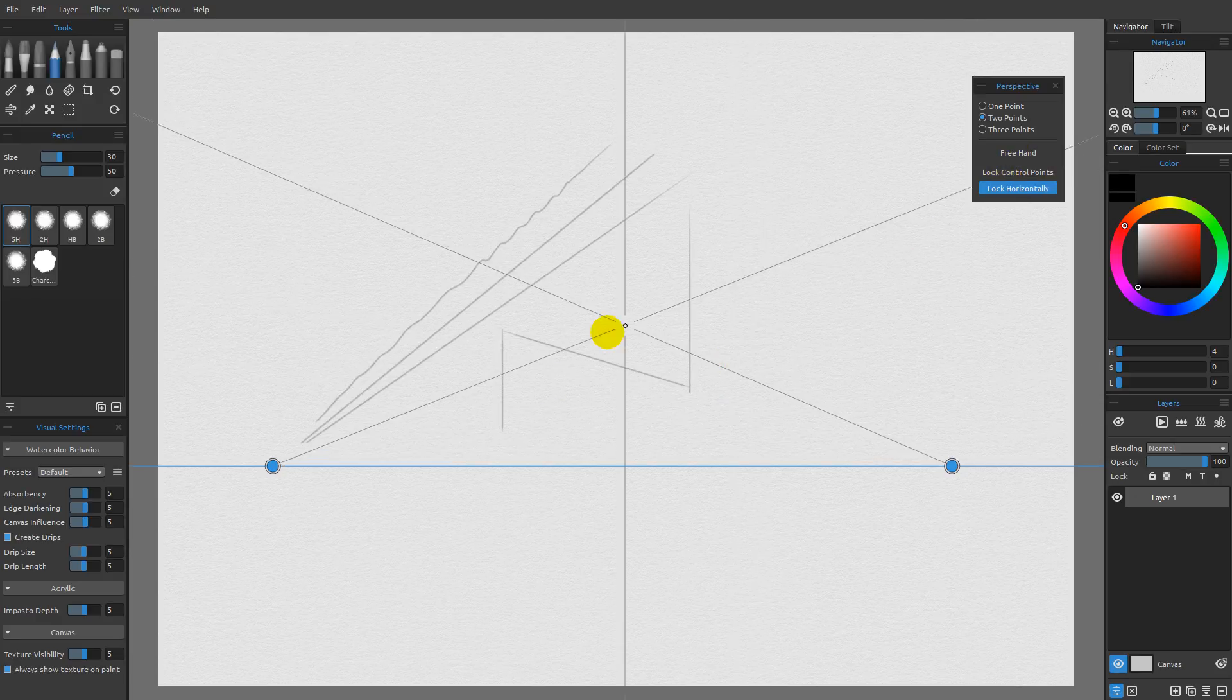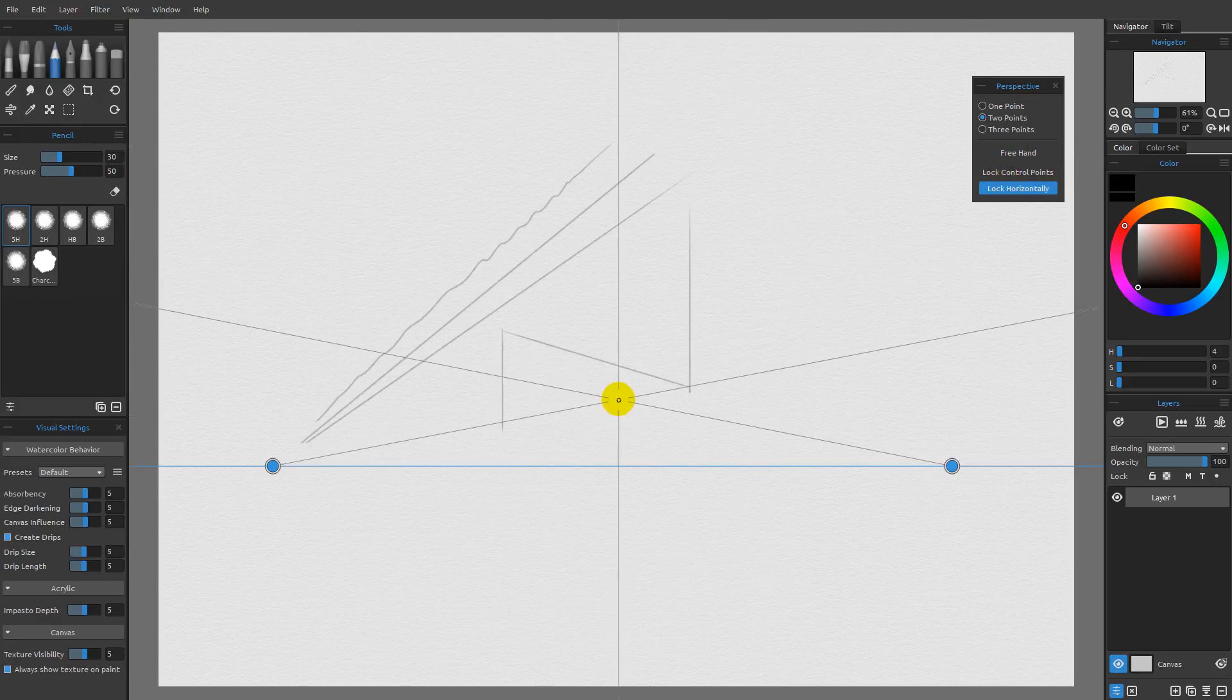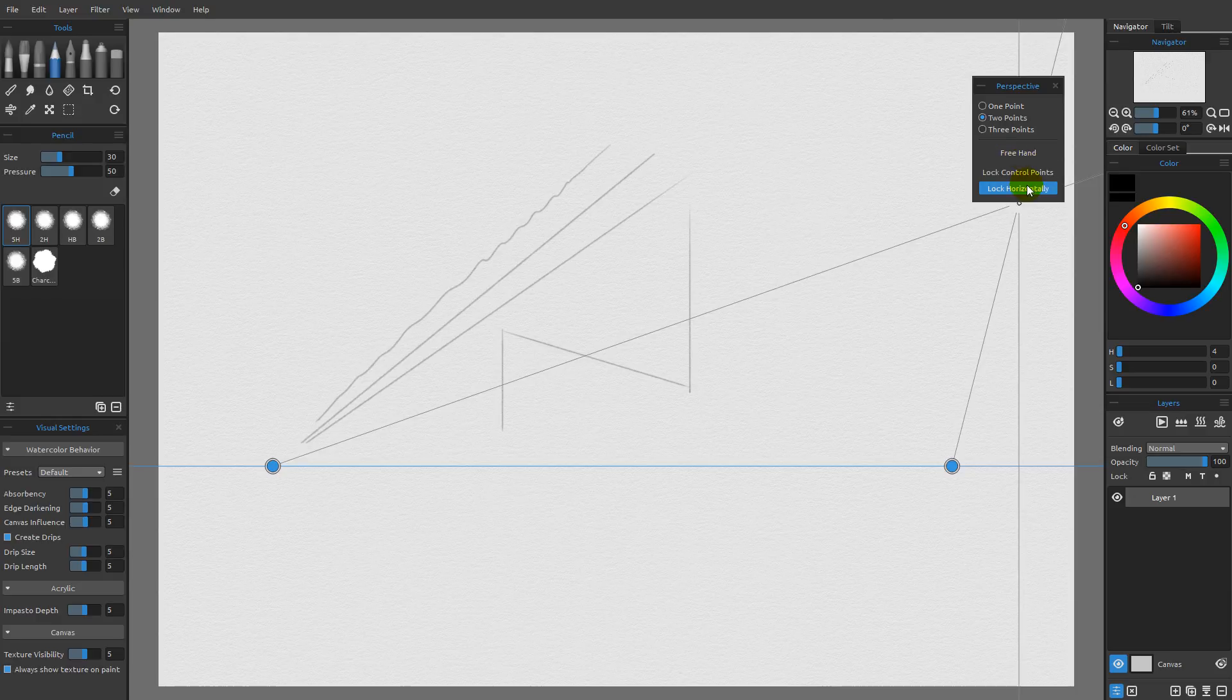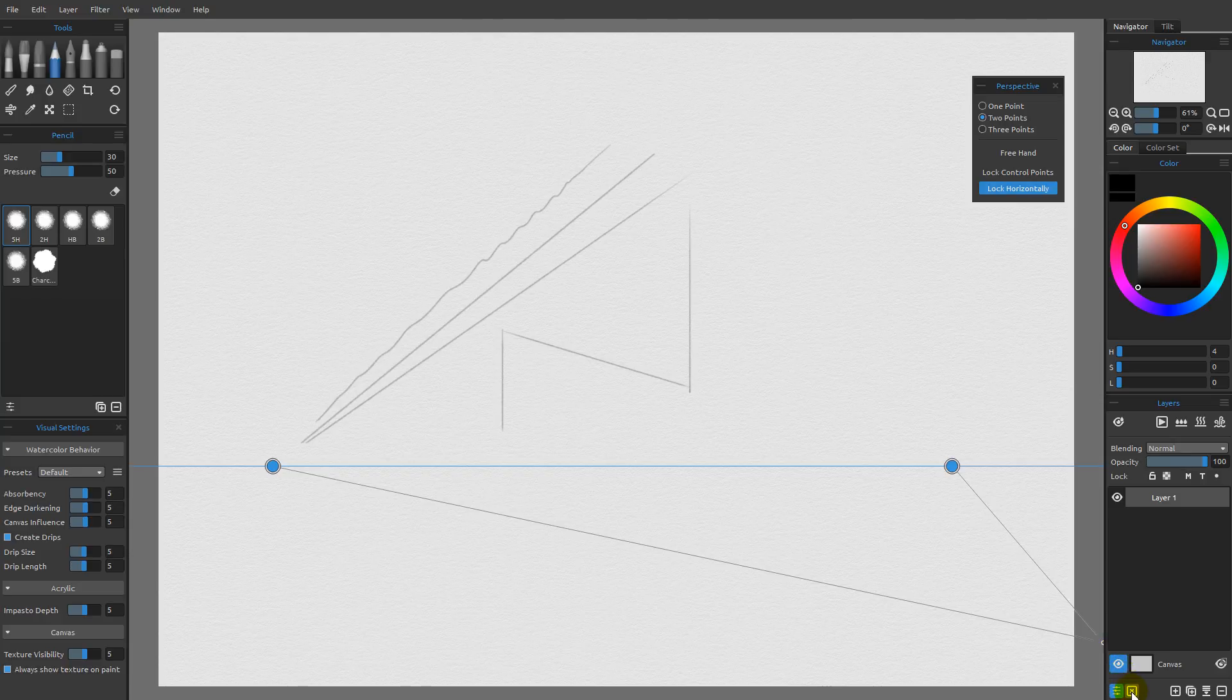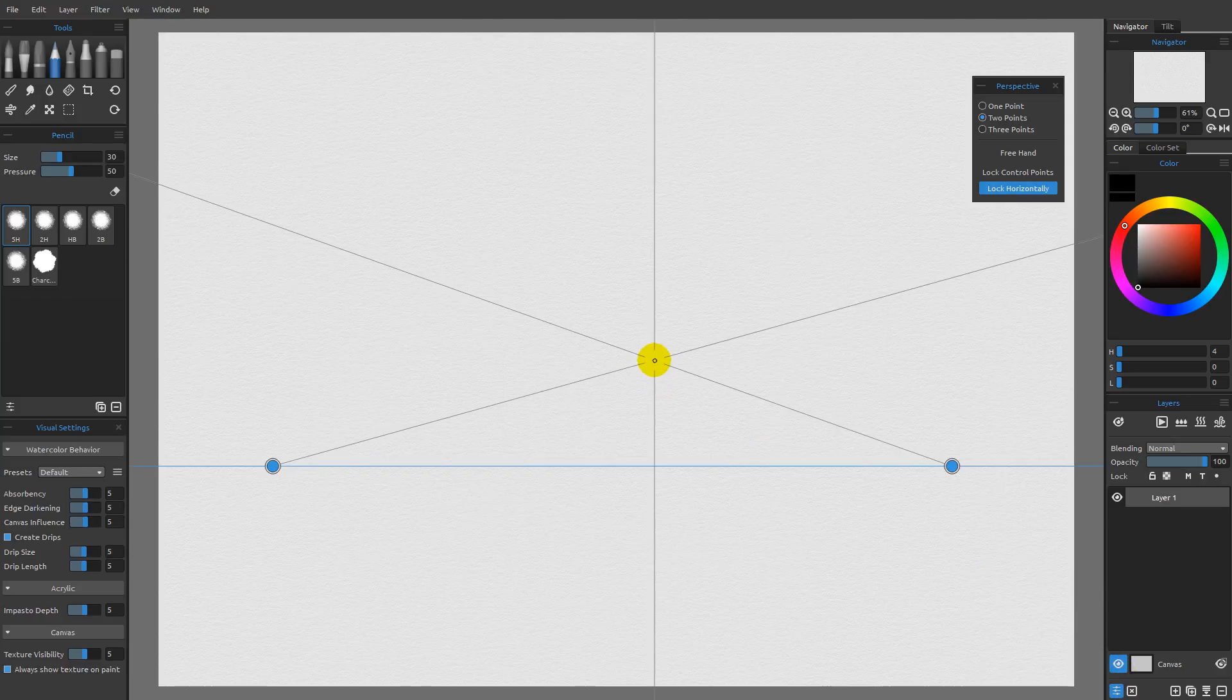So that's the basics of working with the perspective in terms of these options. In the next video, I want to go and talk about the differences between one point, two point and three point perspective. So I'm going to go and clear this off and we'll pick up from this point in the next video.